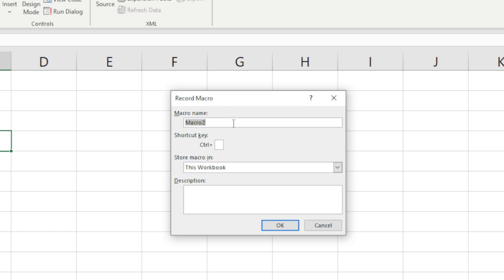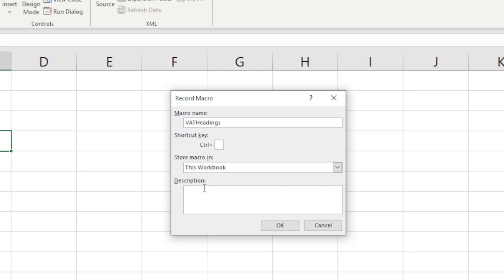For this one they want me to save it as VAT headings and I can put a shortcut if I want to. It just depends what they ask you and then we want to make sure that this macro is stored in this workbook and we want to give it a description, maybe something like SARS VAT forms.